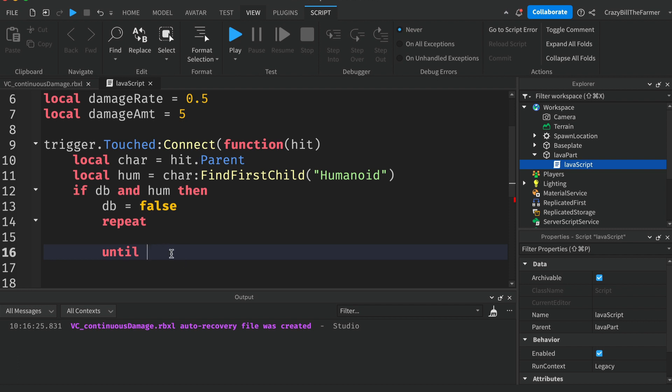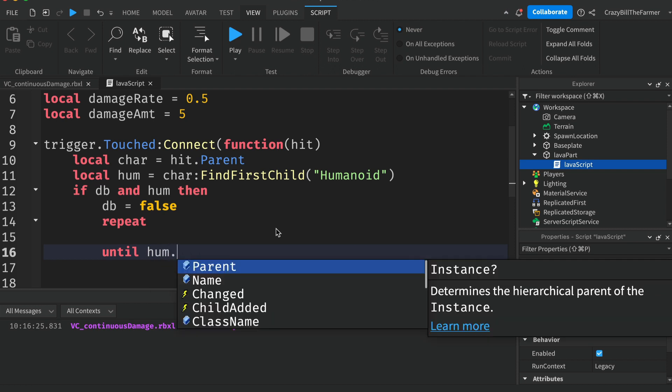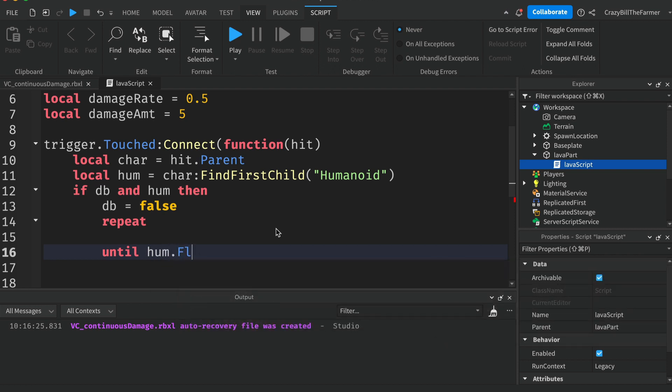We can say until humanoid.FloorMaterial, so this is the property that says what the humanoid is currently touching, and we're going to say is not equal to. So that squiggly line is shift and the squiggly line is next to the one on your keyboard, so shift and then the squiggly line. So that's not equal to.